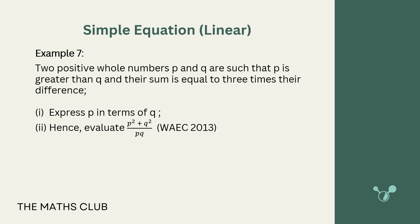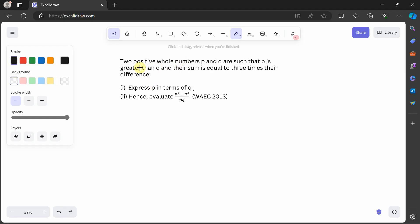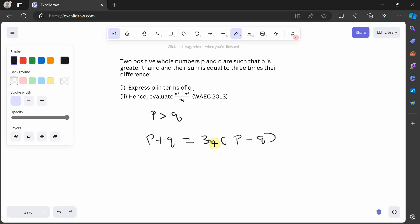The last question from a 2013 paper: two positive numbers p and q are such that p is greater than q and their sum equals three times their difference. Express p in terms of q. Since p is greater than q, the difference is p minus q. So p plus q equals 3 times (p minus q), which gives p plus q equals 3p minus 3q.